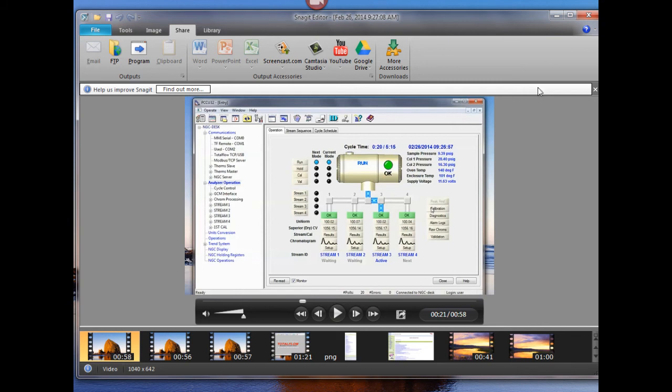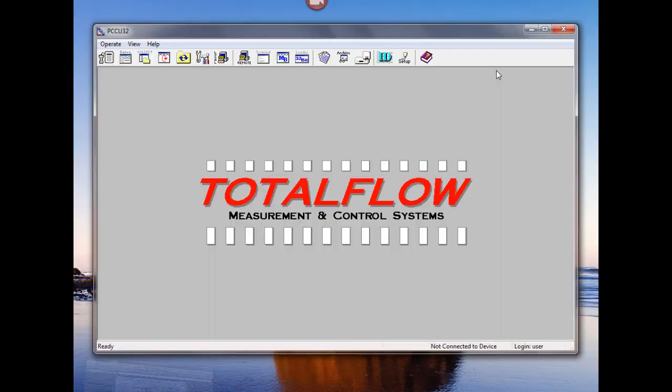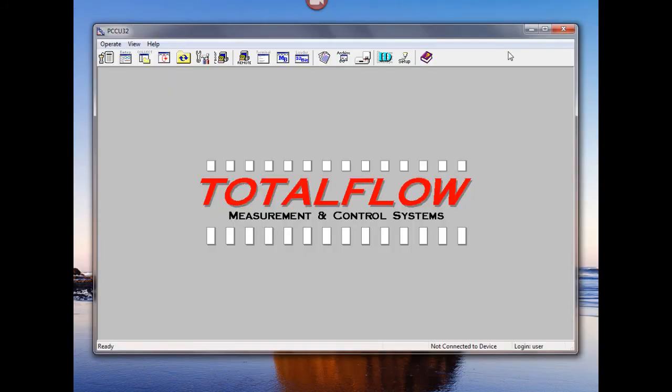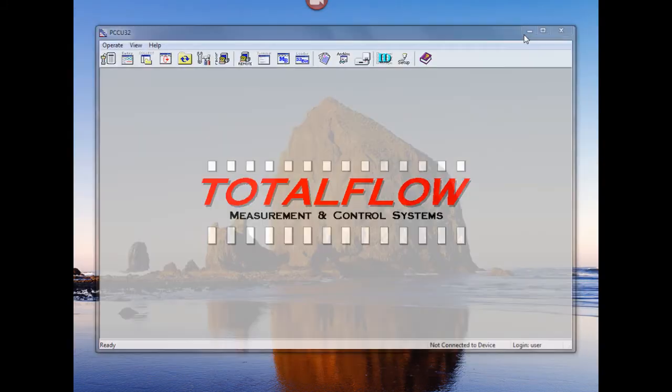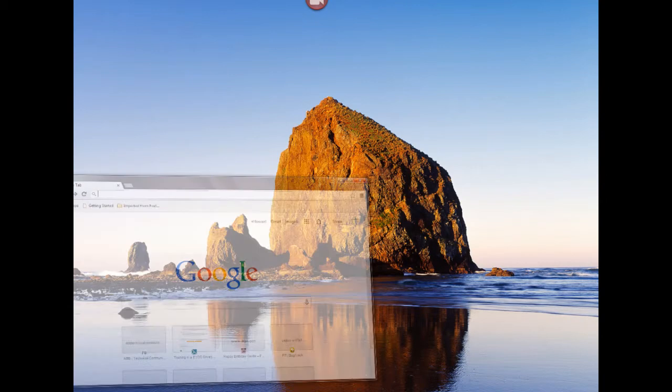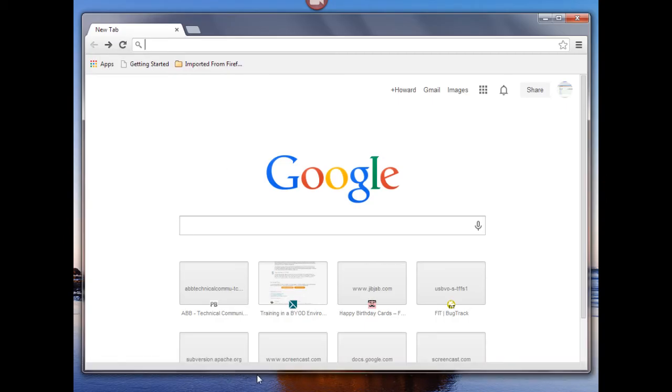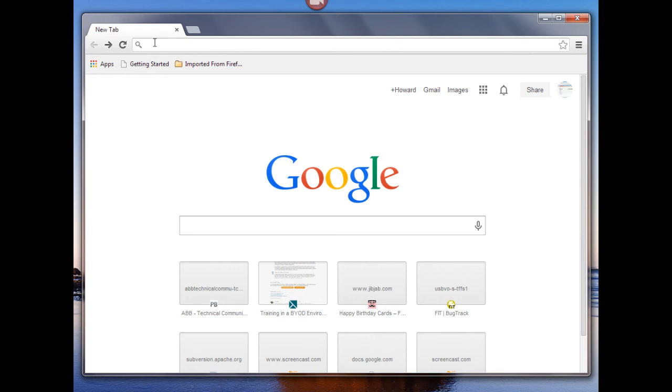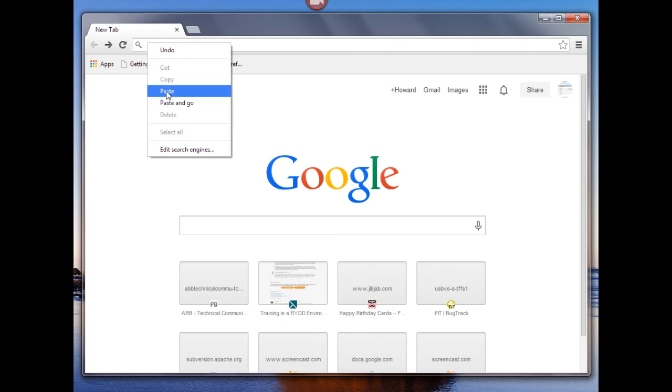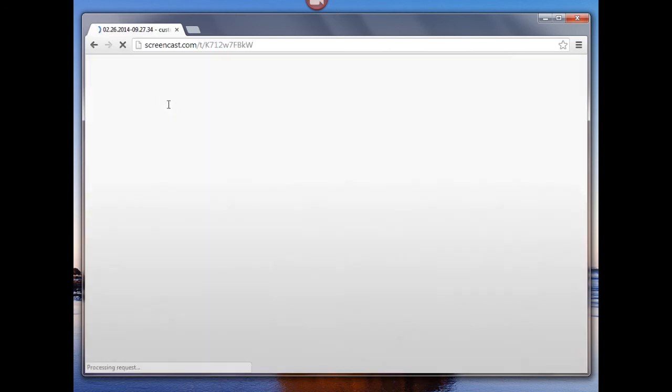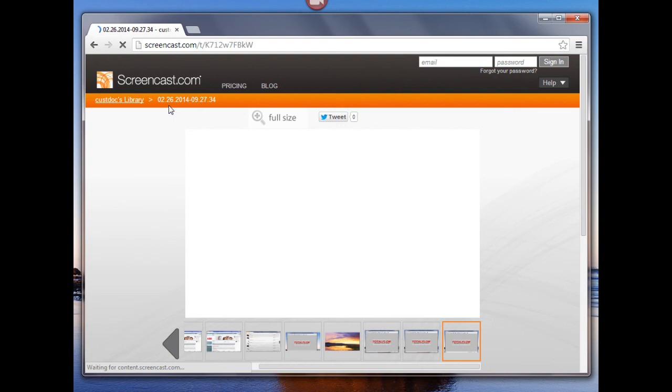So to check this out let's bring up a browser and let's paste that in there and see if our link is working. So I'm going to go paste and go. It takes you right to the Screencast site.